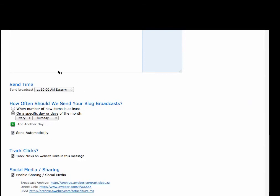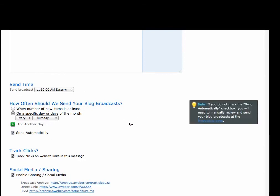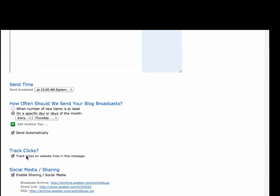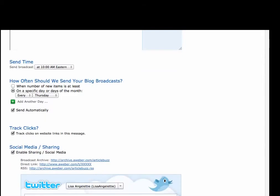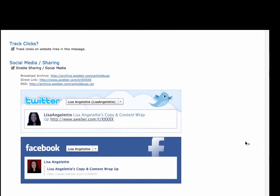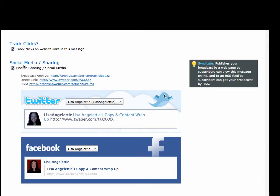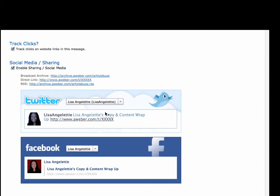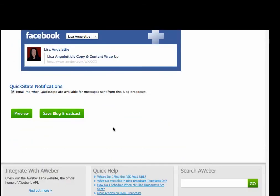We're going to track our clicks on the website because it's always a good idea to do that, and I'm going to enable social media sharing because it's always a chance for a new reader to find me on Twitter or Facebook. So I'll do that, and I click QuickStats just because I'll take a look at my stats.